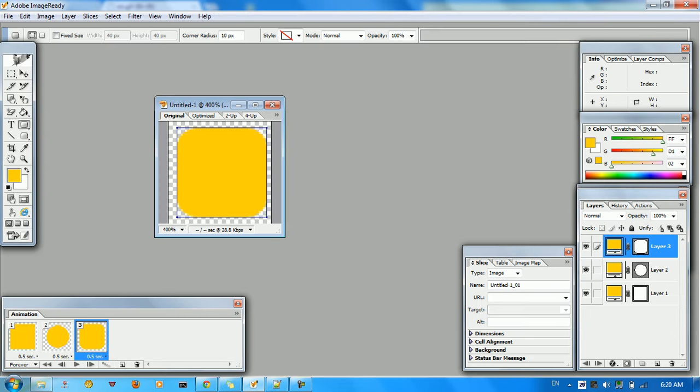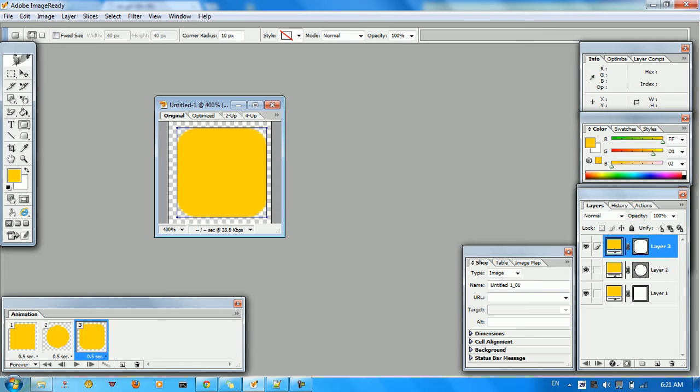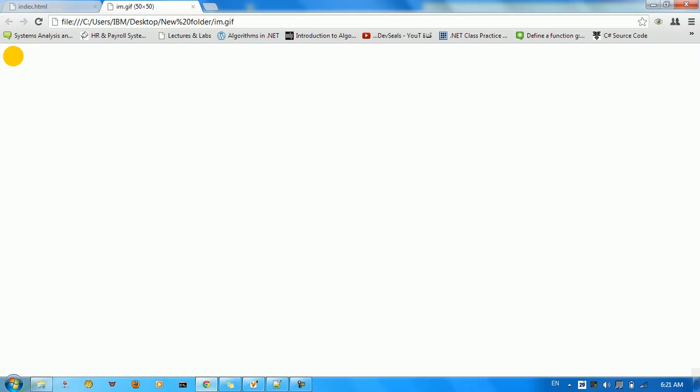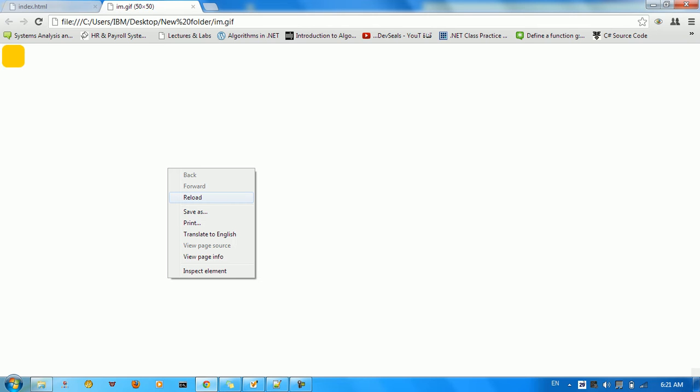ImageReady is one product from Adobe, which is a very nice product. It lets you design GIF images and pictures and animated flash, SWF files and other stuff. So the first thing I need you to do is just know what we are going to do in this tutorial.